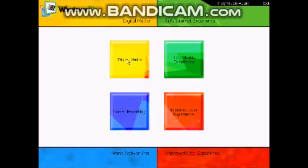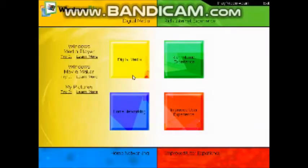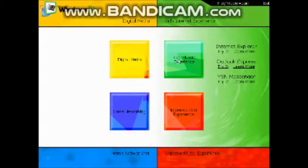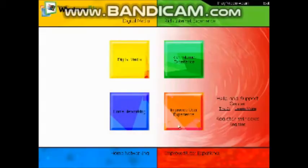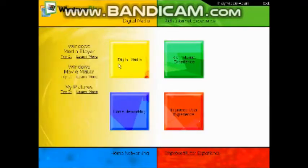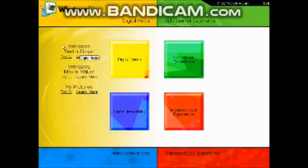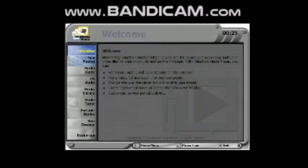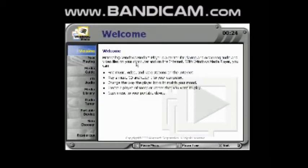Which should I click? Digital media, rich internet experience, improved user experience, or home networking? Alright, here's no media. Learn more about Windows ME.